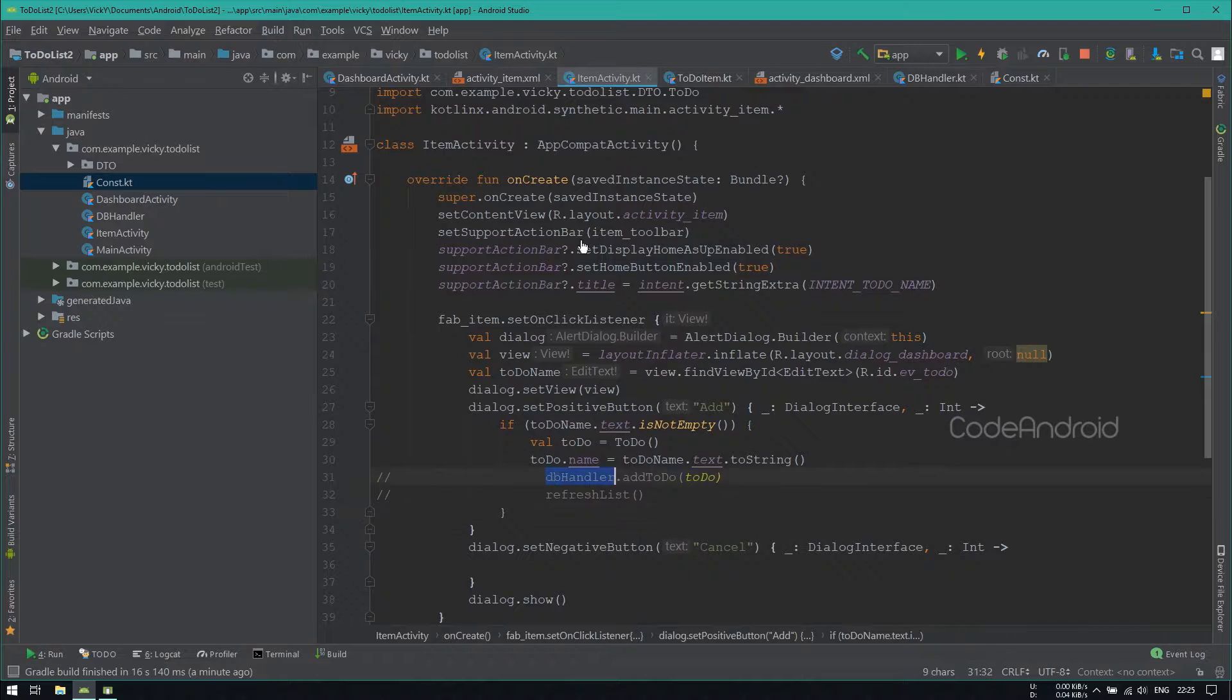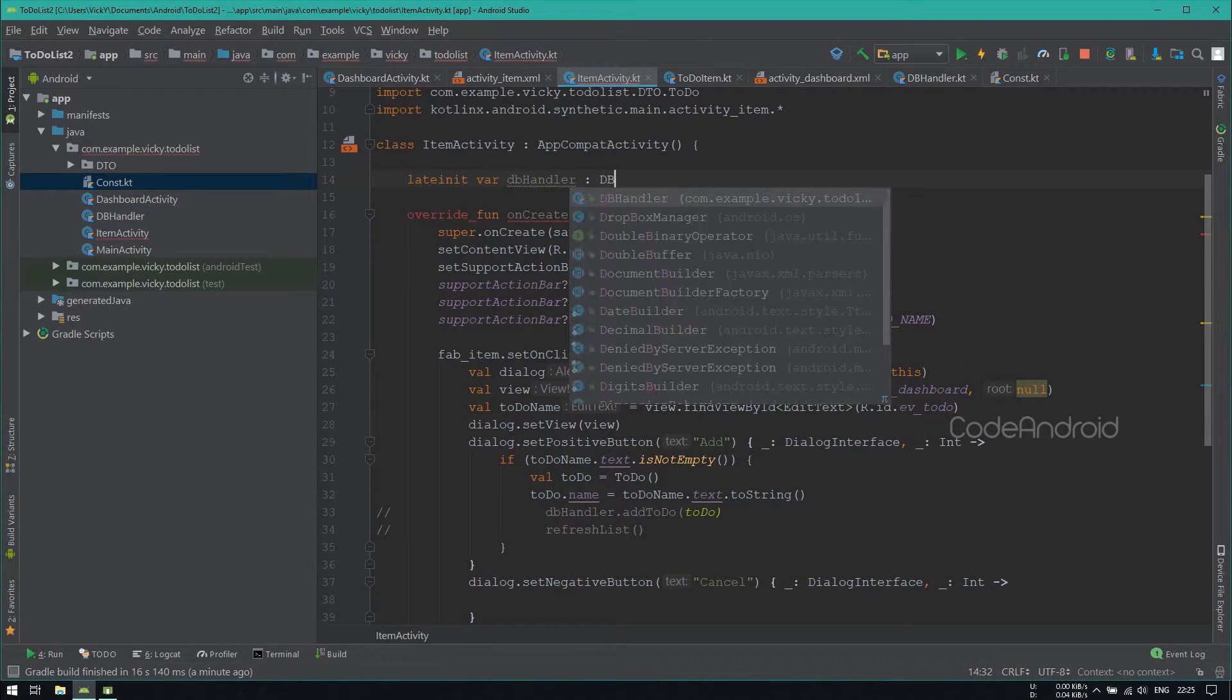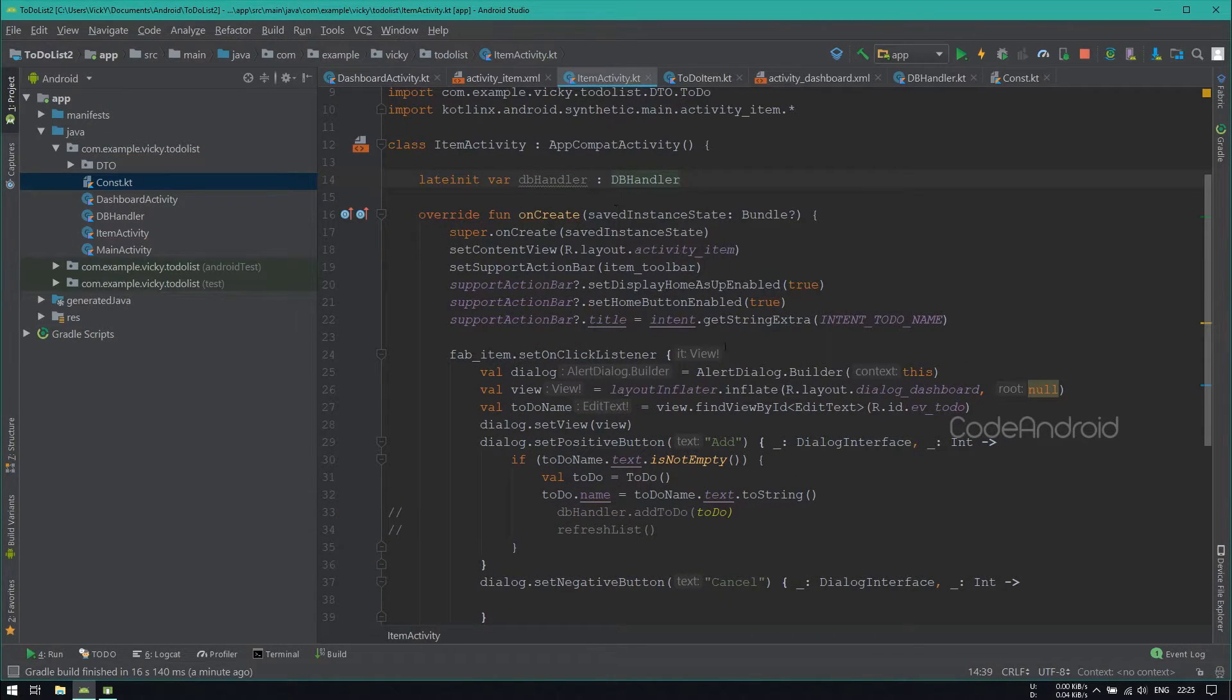First, we'll create the dbHandler object and initialize it inside onCreate.